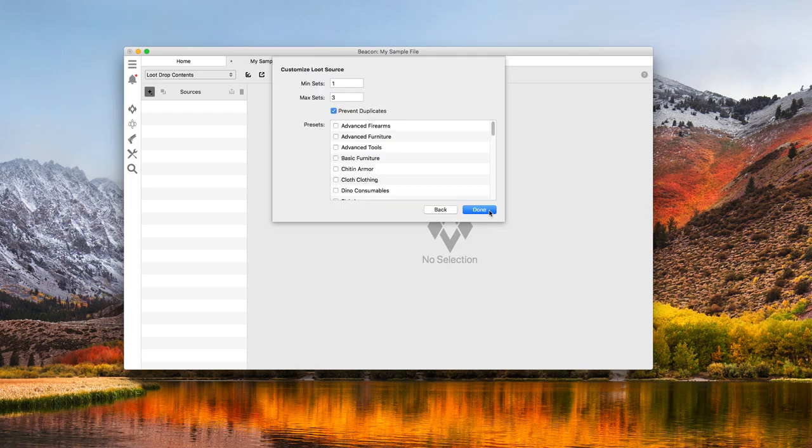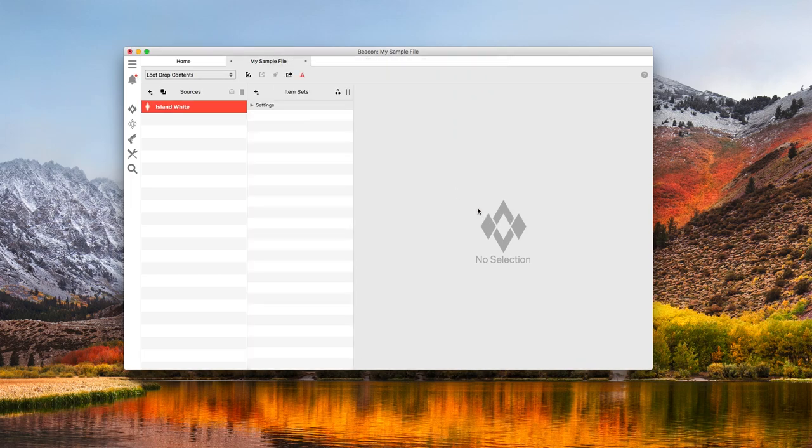So I select island white and hit next. For this demo, I'm not going to use any of my presets yet. That'll come later.